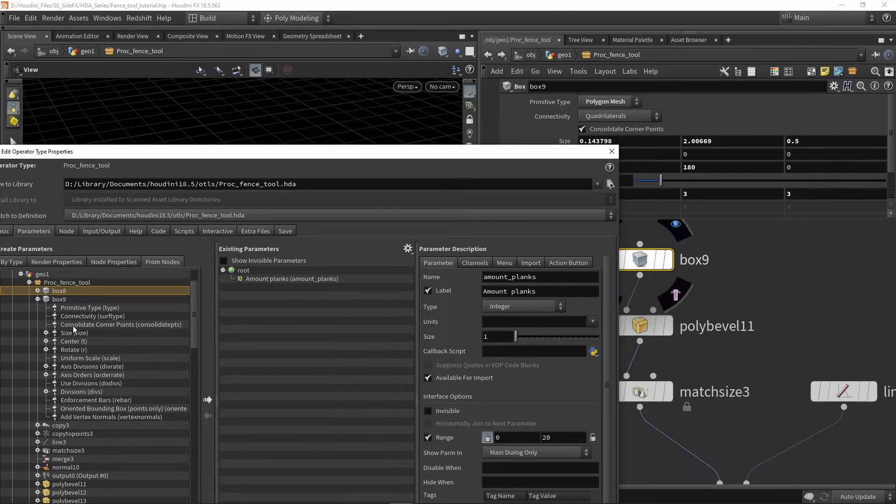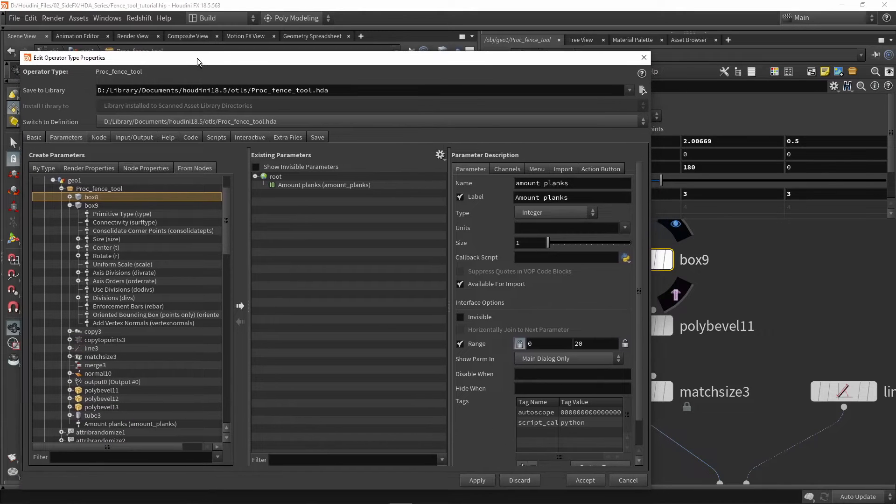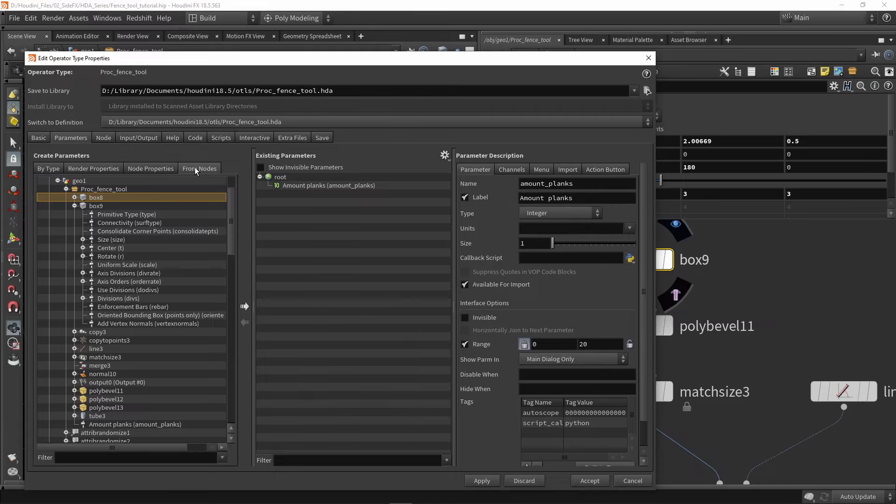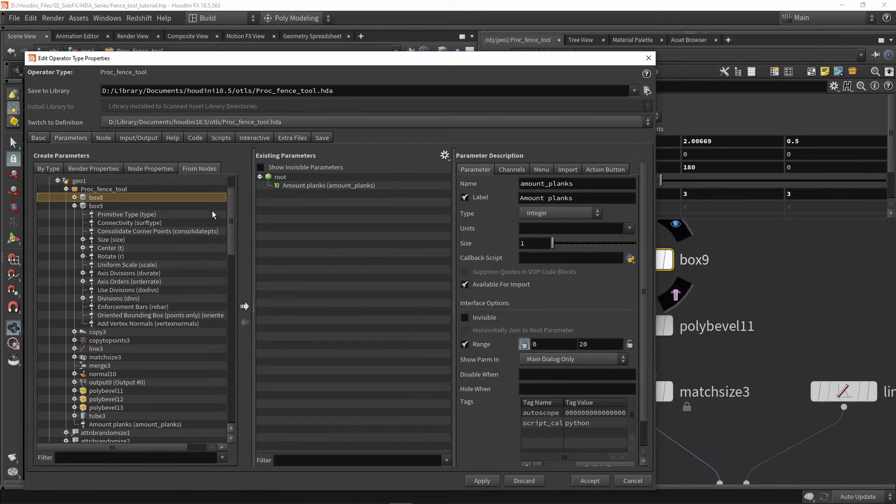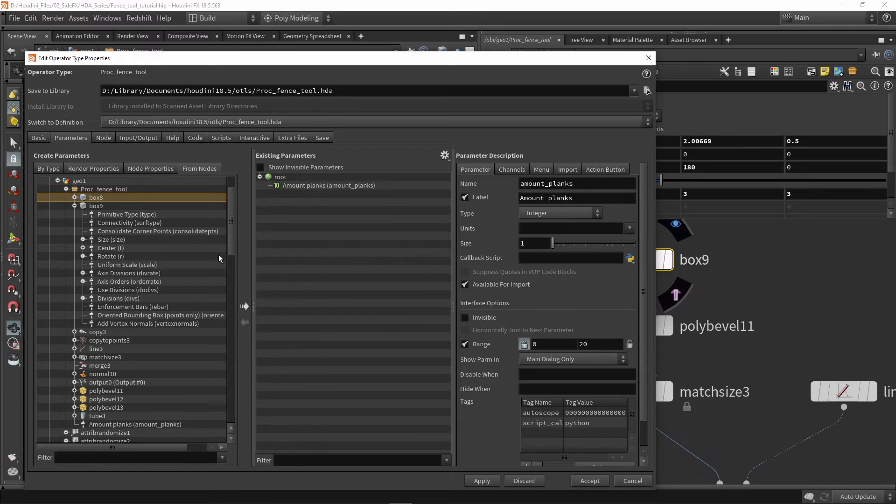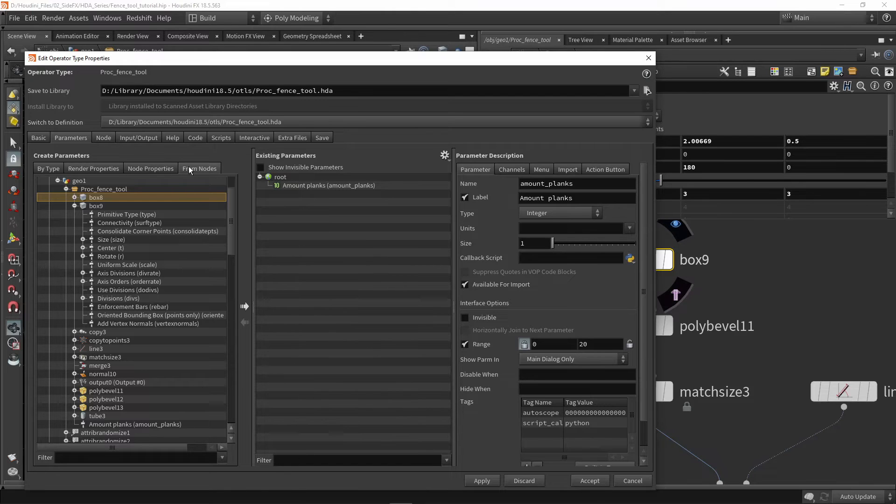Either you drag and drop values in here, or you could go from nodes and select different parameters from nodes. I would use 'from nodes' if I need to expose a lot of values from a certain node directly into my menu. This doesn't happen often for every tool, but it can happen occasionally that I have a certain node and I'd like to see most of that node's parameters available in my own tool.